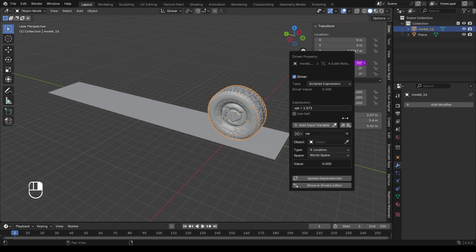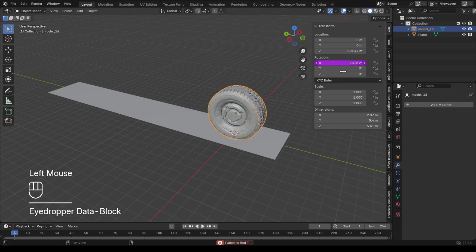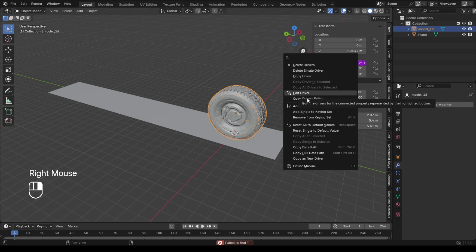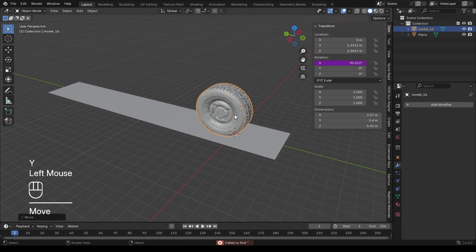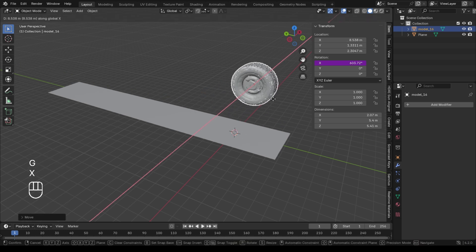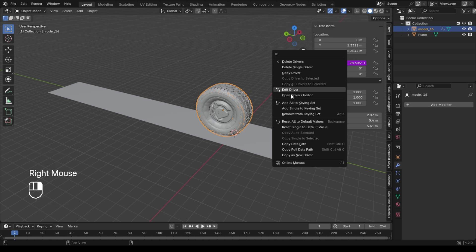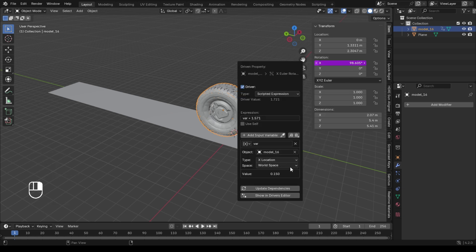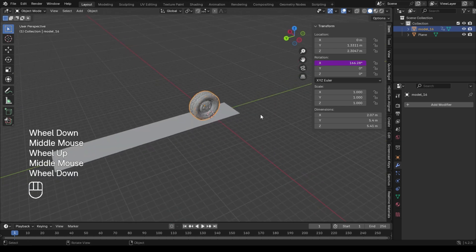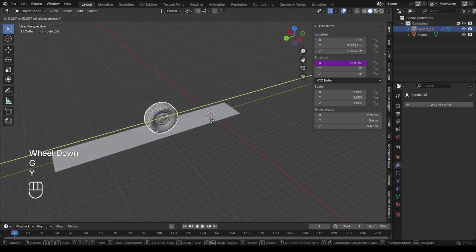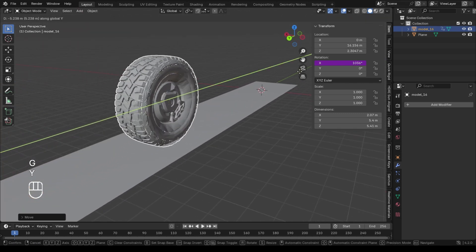Let me explain drivers a little bit if you are not familiar with them in Blender. Imagine having the power to control one element in your scene simply by manipulating another — this is the magic of drivers. You want a door to swing open as a character approaches, or a light to brighten as an object moves closer. With drivers, you can effortlessly create these dynamic interactions, transforming your animations into captivating experiences. They allow you to automate complex relationships and bring your ideas to life, making your projects not just visually stunning but also intuitively responsive.